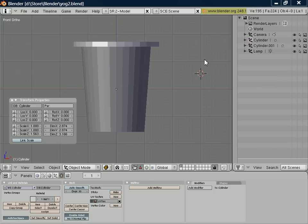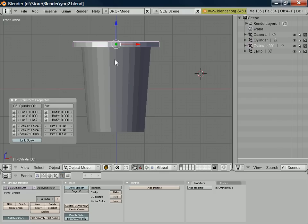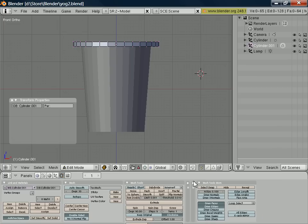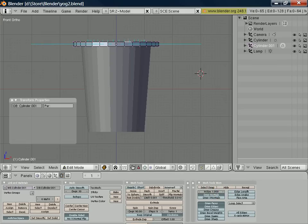Fortunately, Blender gives us some assistance in figuring out what direction the normals are pointing. So if we select one of our objects, switch into edit mode—the tab key switches us between modes—and we can then select, hidden off the page there, the option to draw normals. And perhaps we want to increase the normal size a little bit just to make it easier to see them.